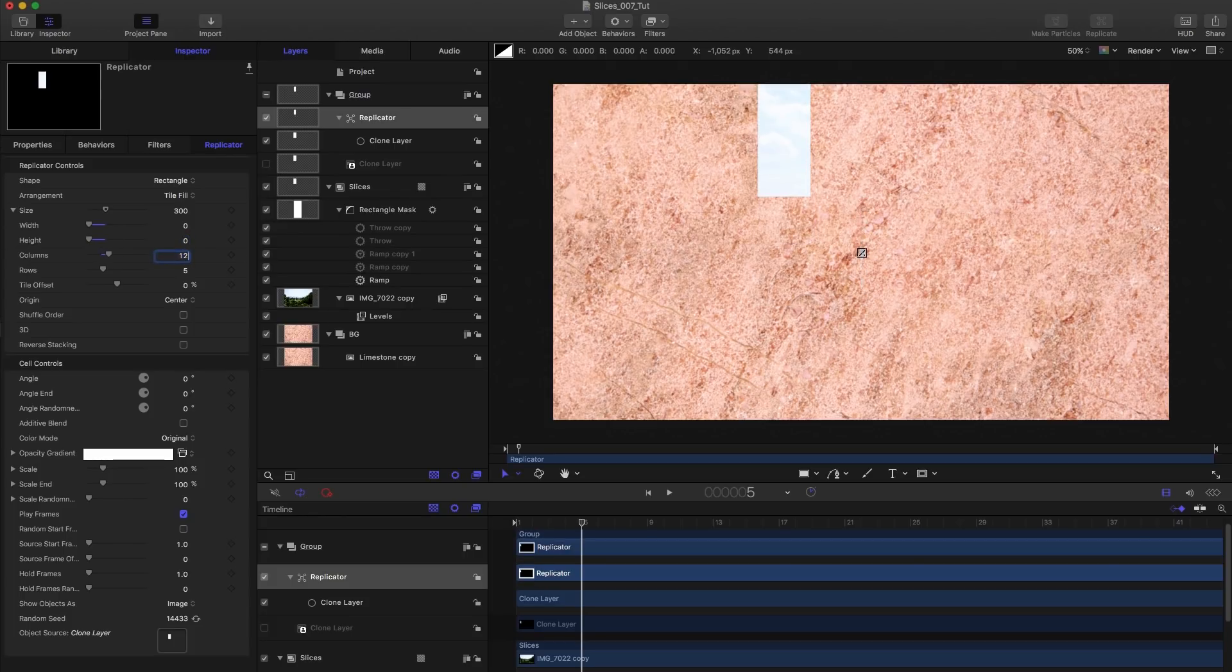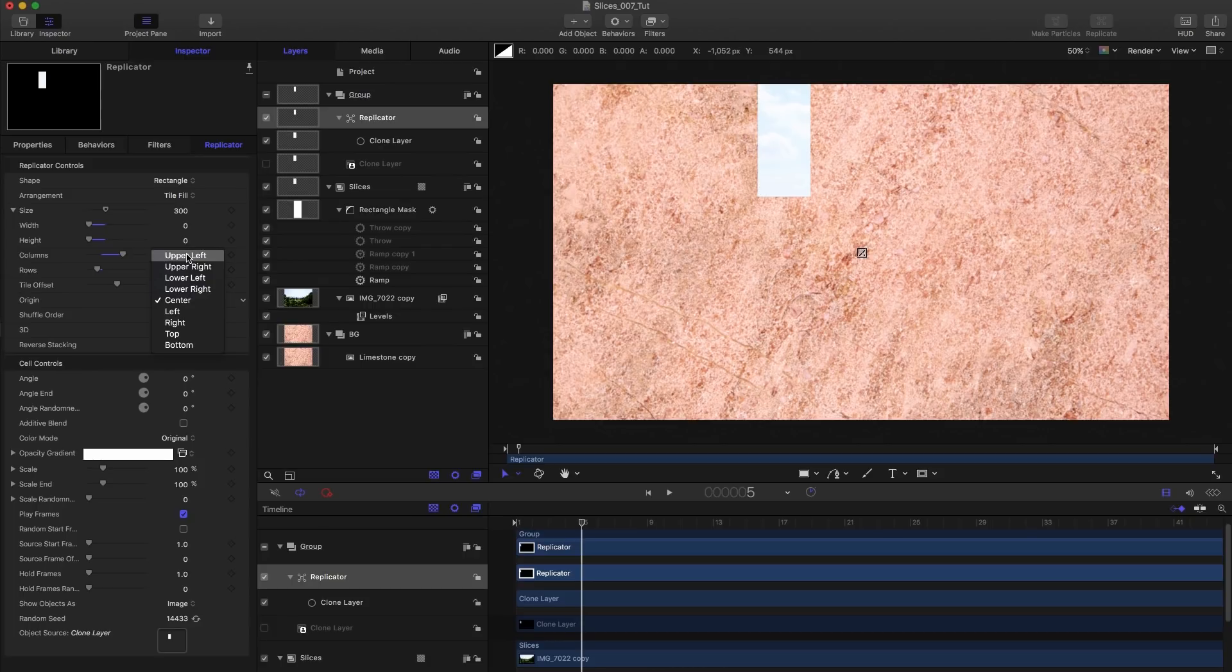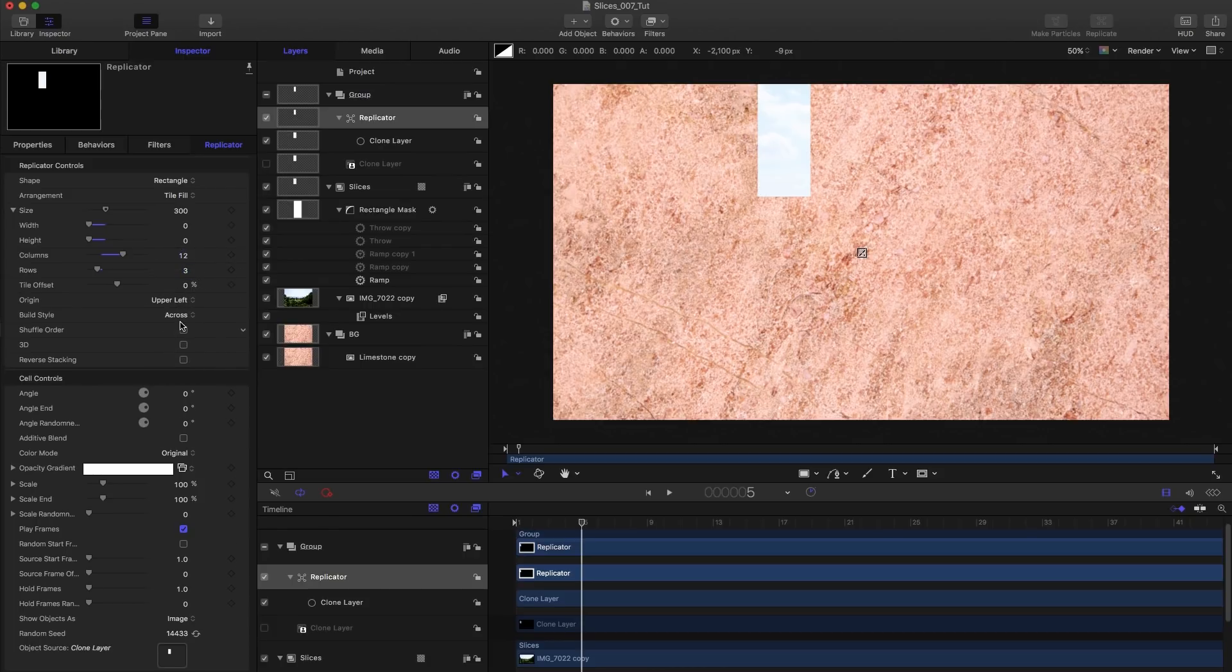So if you remember, we want 12 columns, and we want three rows. And we need to set up the origin here to be upper left, and the build style to be by row. And then we want to come down here, we want to turn off play frames.